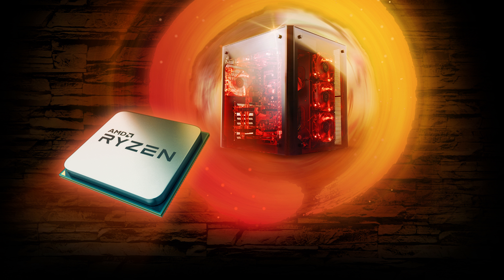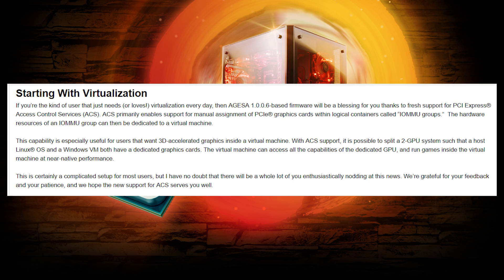So what does it do? Well, for one, they now support ACS, which is great for those who run virtual machines. But of course, that doesn't really help the typical user or gamer. If you want to learn more, I'll have the community update linked in the description.